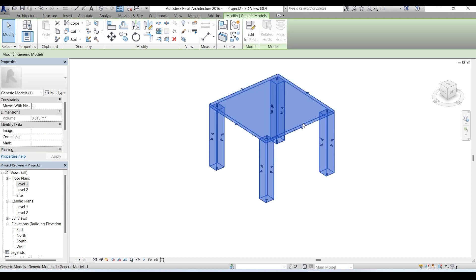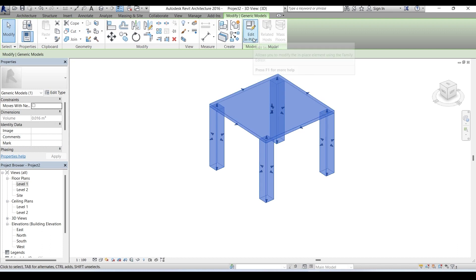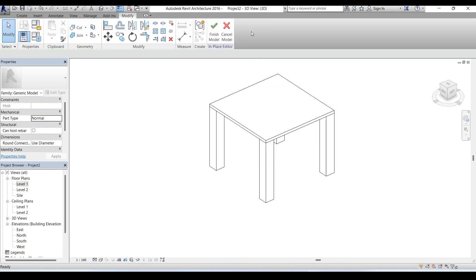Under model tab you have the edit in place tool. Click on it. Then you'll notice your object got deselected. At this point you need to select the component you want to modify. In this case the component that needs to be modified is the seat, so let's select it.